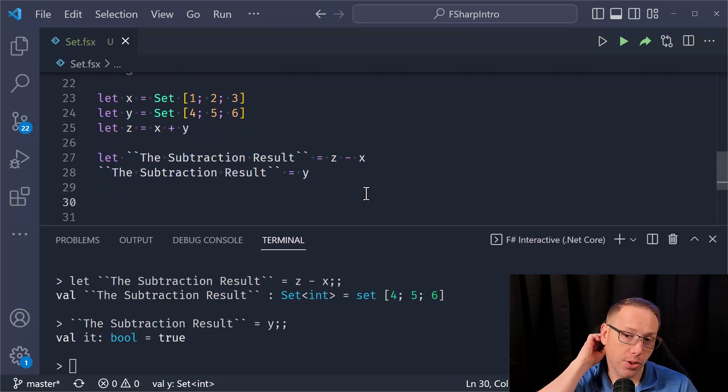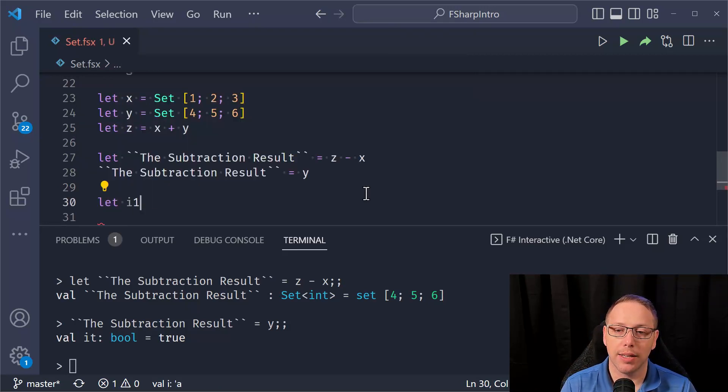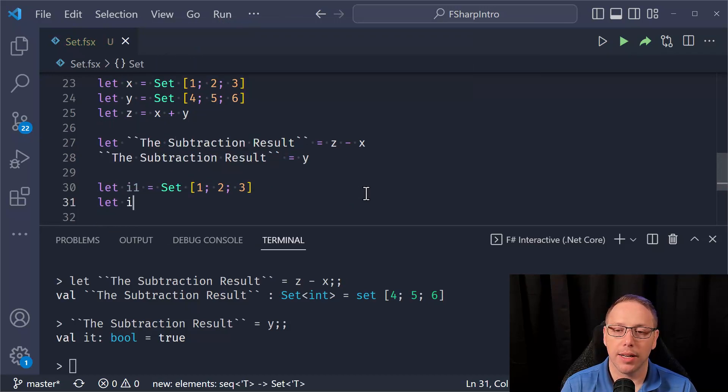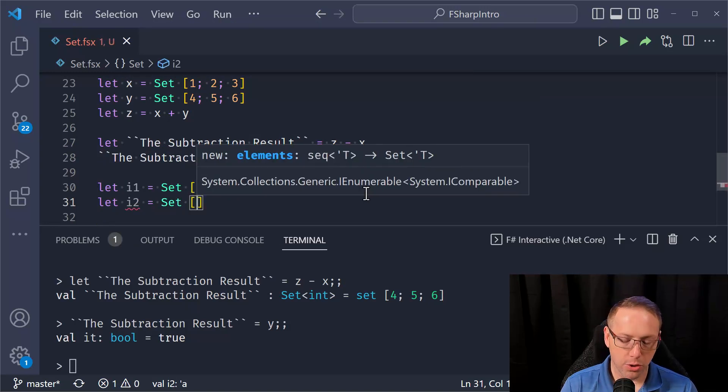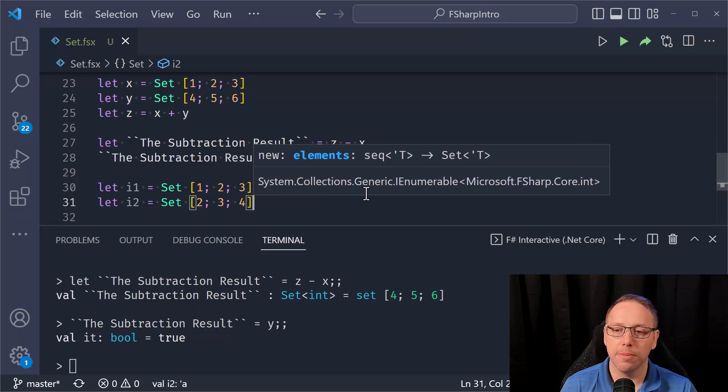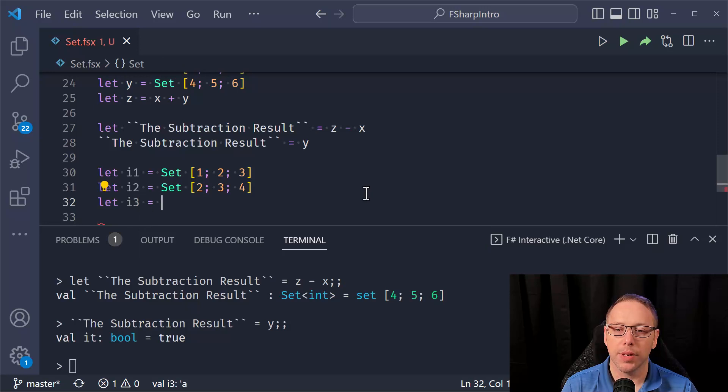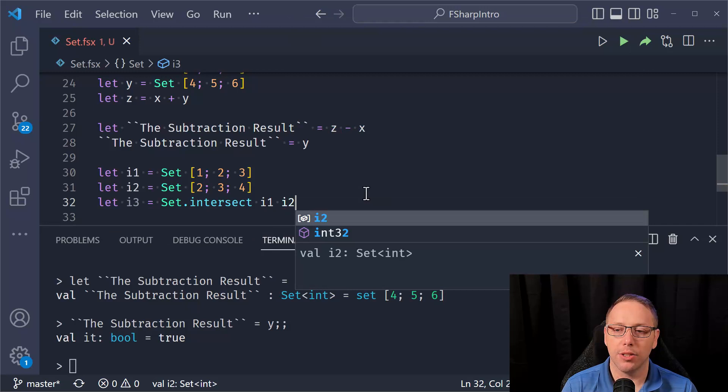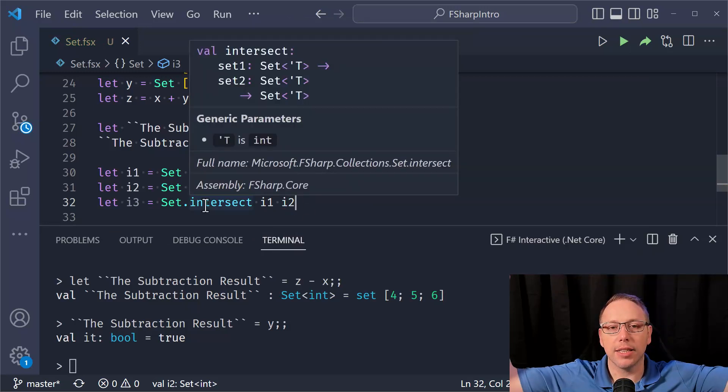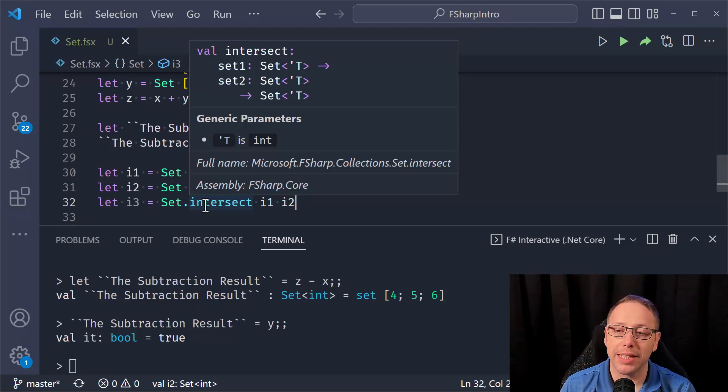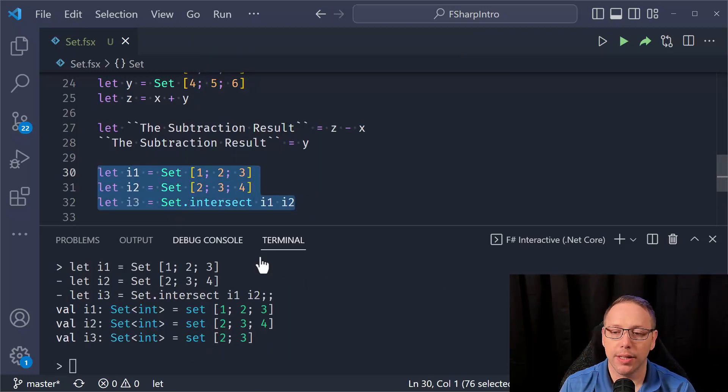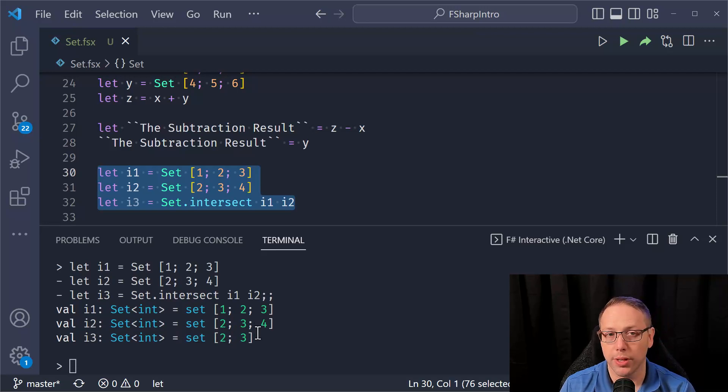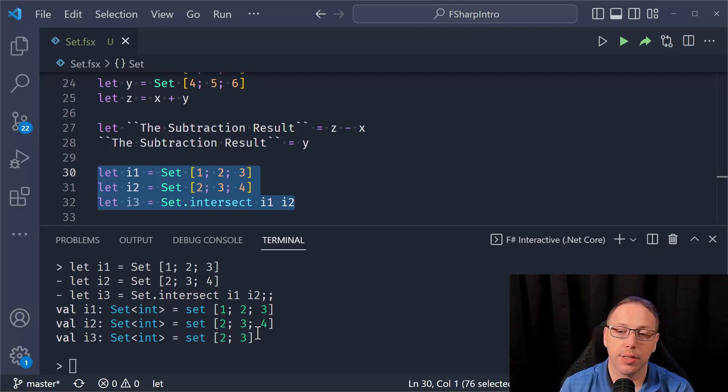You can also compute different things with sets that you would want to do. So things like intersects. So I1 is equal to the set of one, two, three, but I2 is equal to the set of two, three, four. And I want the intersect of those two sets. So I would use Set.intersect I1, I2. And what the intersect will give me is the set of values that are common to both of the input sets. So when I run this, I see I1 is one, two, three. I2 is two, three, four. And the intersect of those two sets is just two and three. So two and three are the only values that are common to both of those other sets.